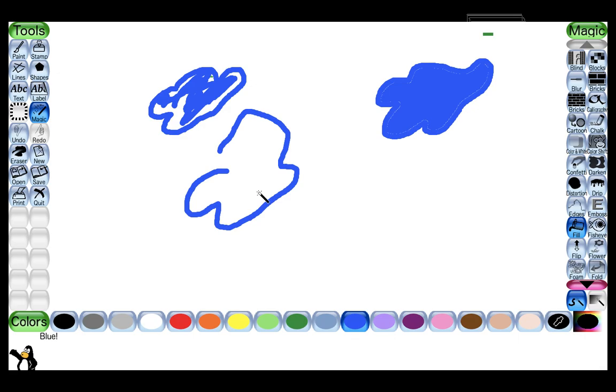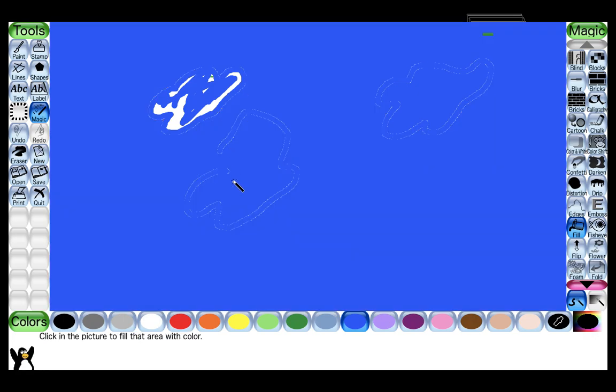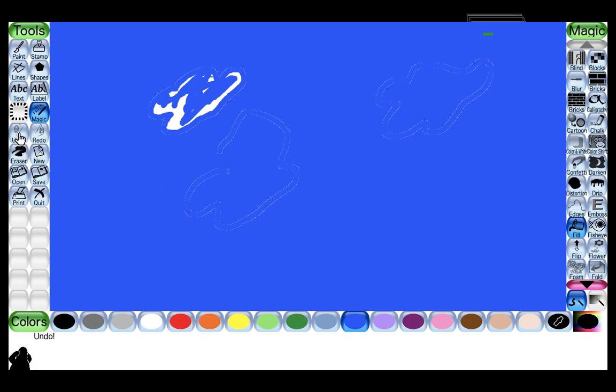You cannot fill the color in the cloud because it is not closed, so it will color your whole screen. If you have done any step wrong you can click on undo here. Like I will do undo and it will undo your step.